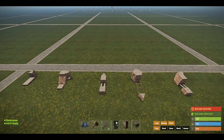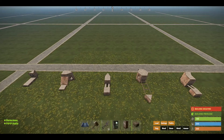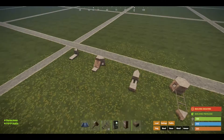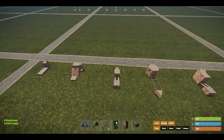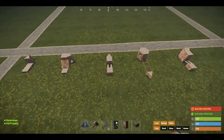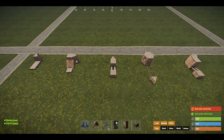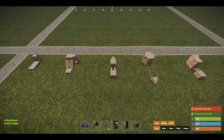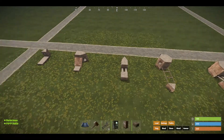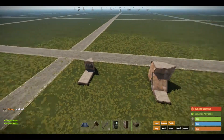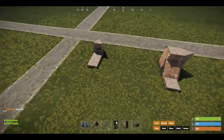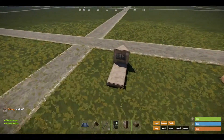What is up guys, Trippin back with another Rust video. In this video, I'm going to be going over some of the designs for your external TCs. As you can see in front of us, we got 5 designs here. I know for a fact there's more than this — this is just some of the 5 that I've used in the past.